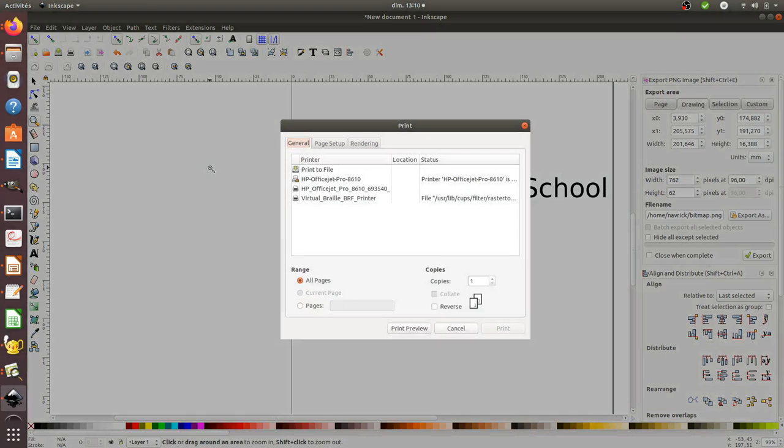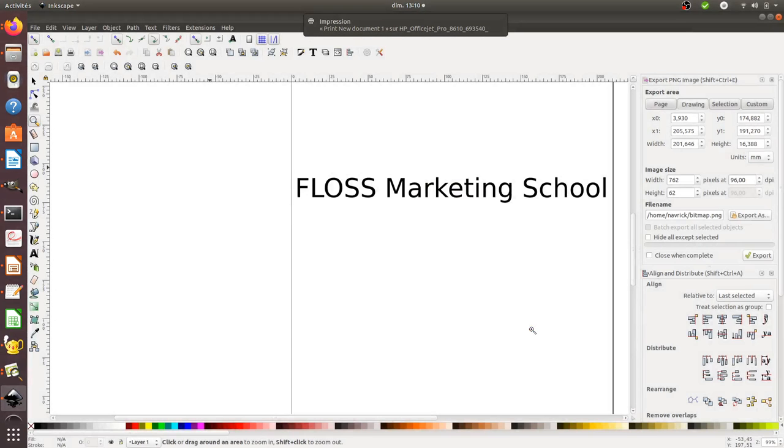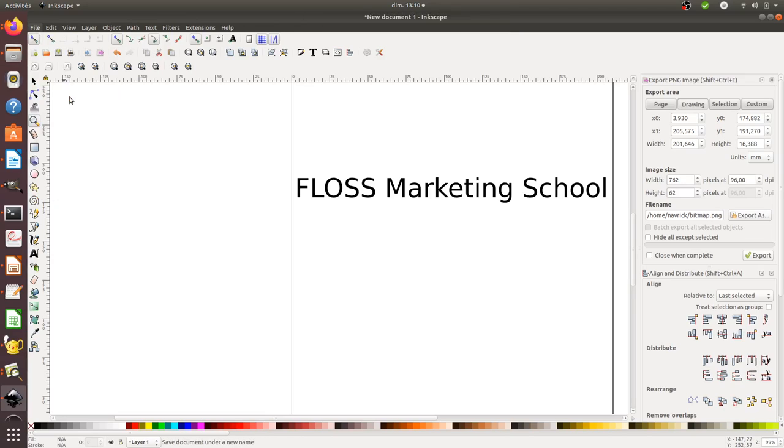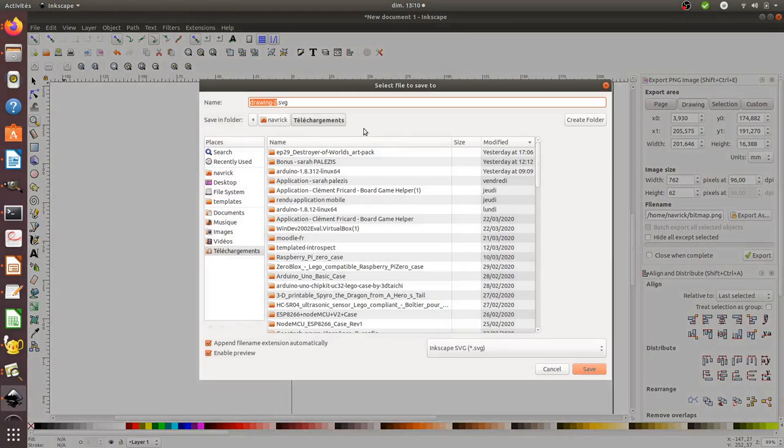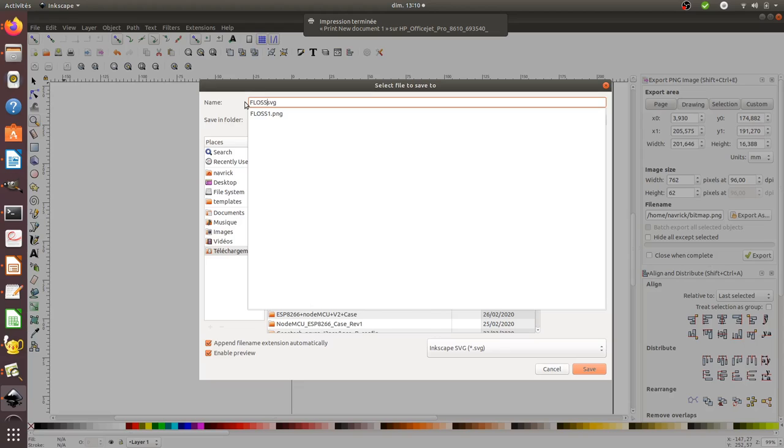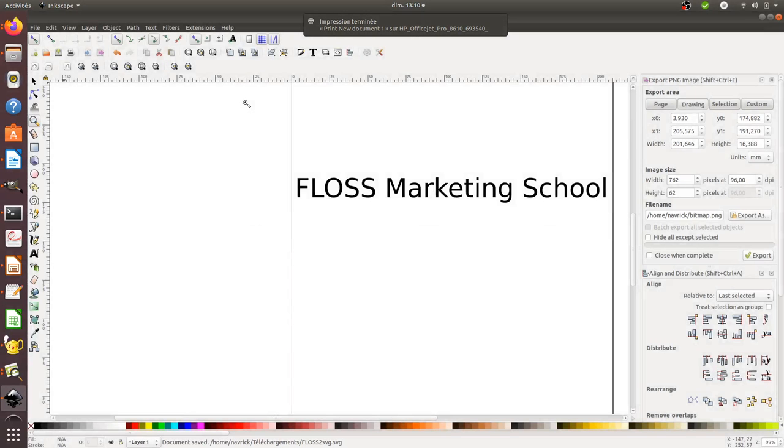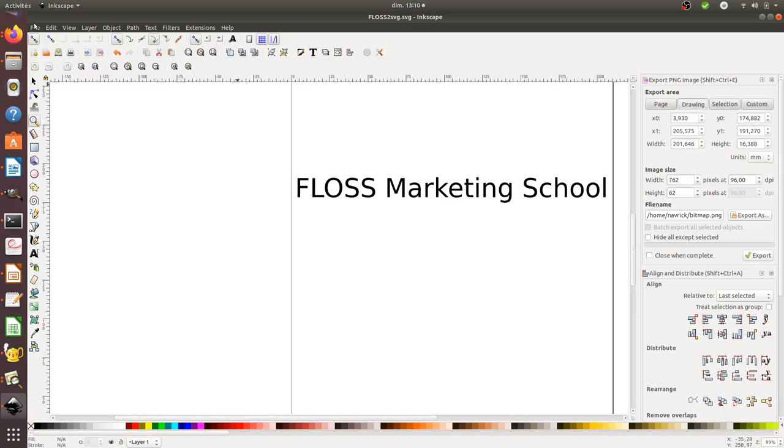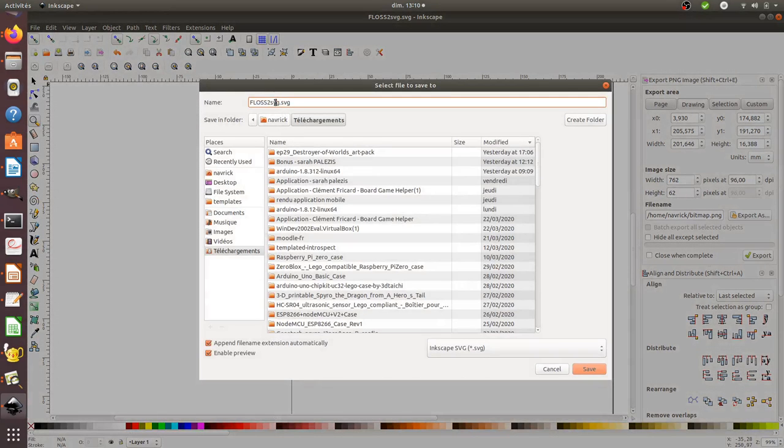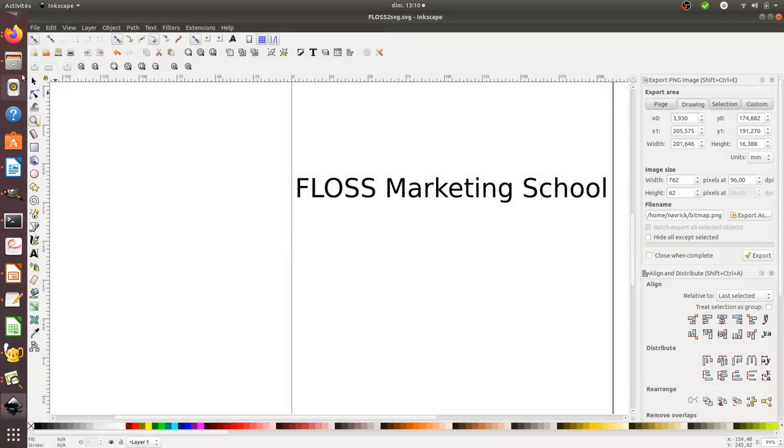I'm going to print this one as well. So I'm going to print it like this. And what's going to happen is if I save this file, save as, I'm going to call it Floss2. It made it anyway.